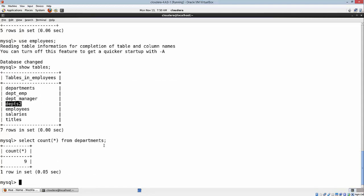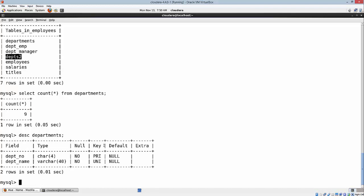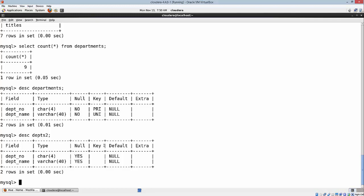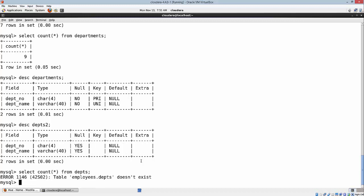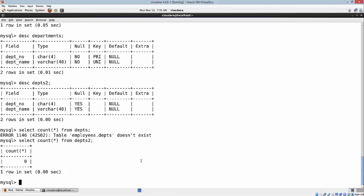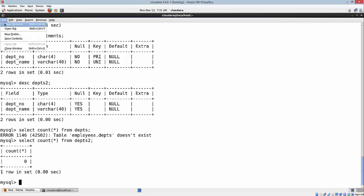I have nine records in the departments table. Here is my structure of the departments. We'll look at departments2 as well. Departments2 is a copy of departments table and hopefully it should be empty. It's empty, so we can use it to export data. Let me open another tab here.